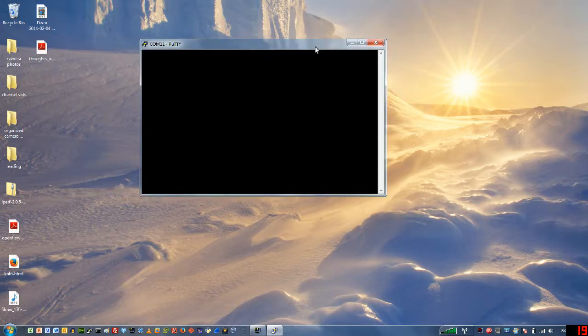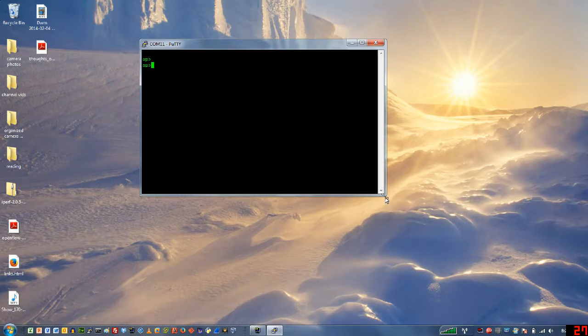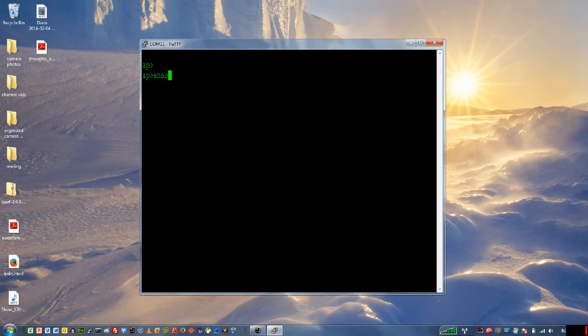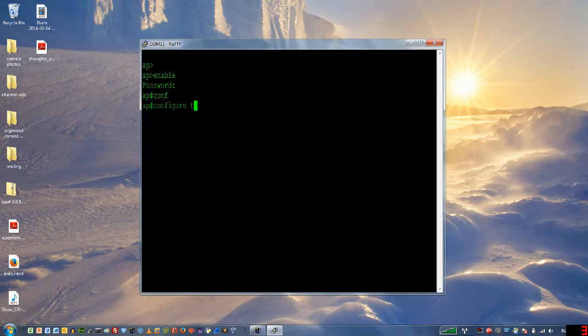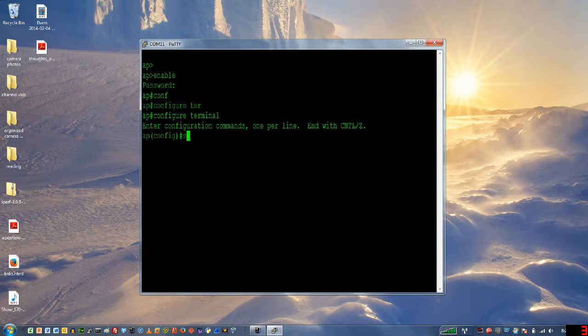We hit enter a couple times and we can see that we've got our AP prompt. I'm going to resize my window a little bit here. I'm going to type enable and then for this particular AP the default password is Cisco with a capital C. Now I'm going to go to configure terminal, I've used tab expansion there. And you can see that my prompt has changed.